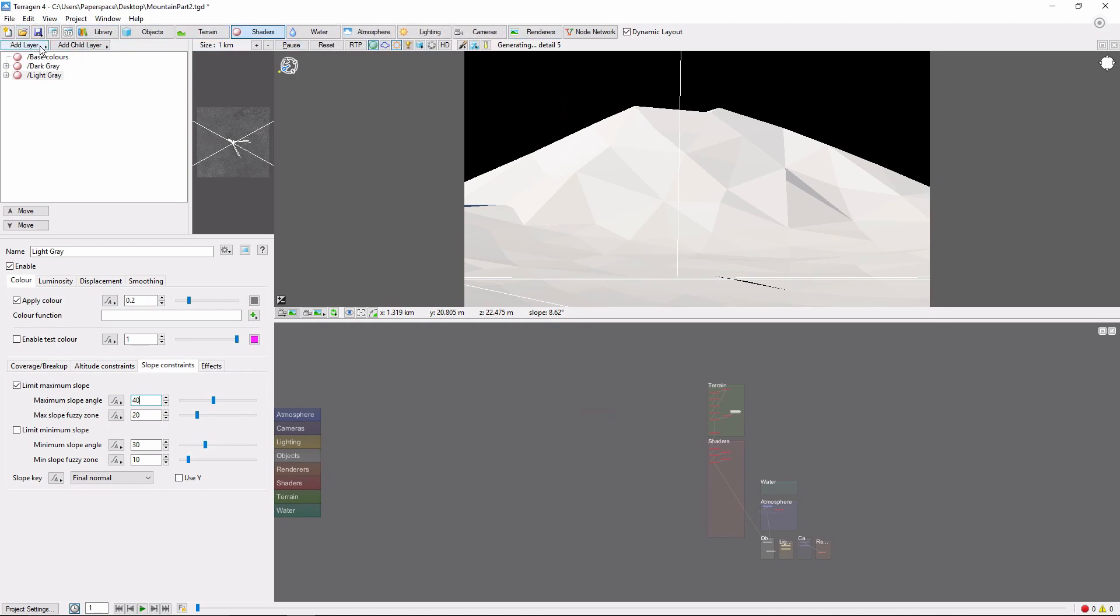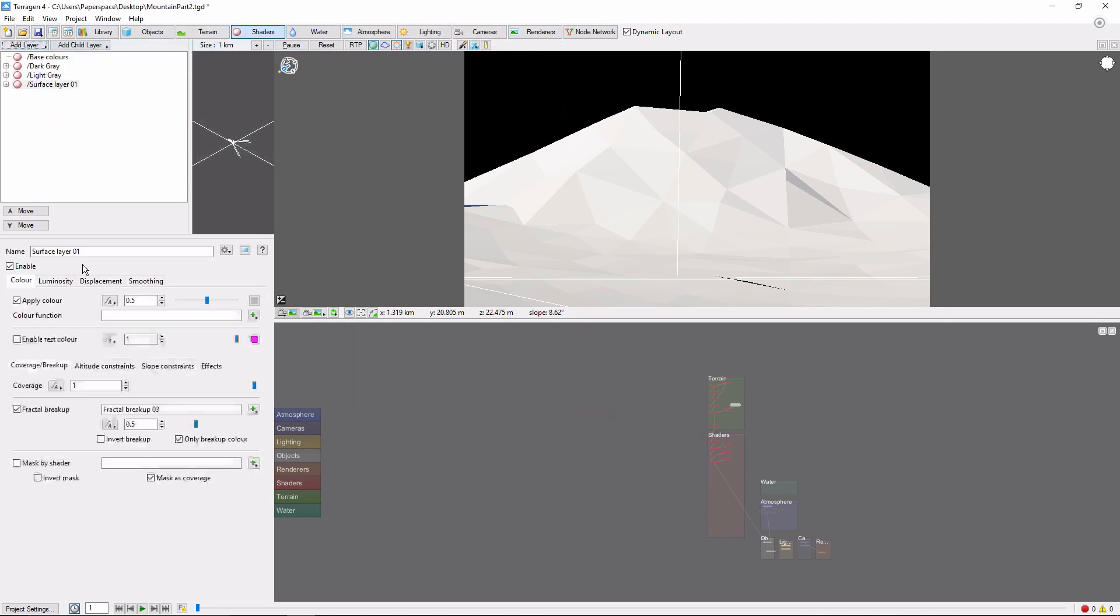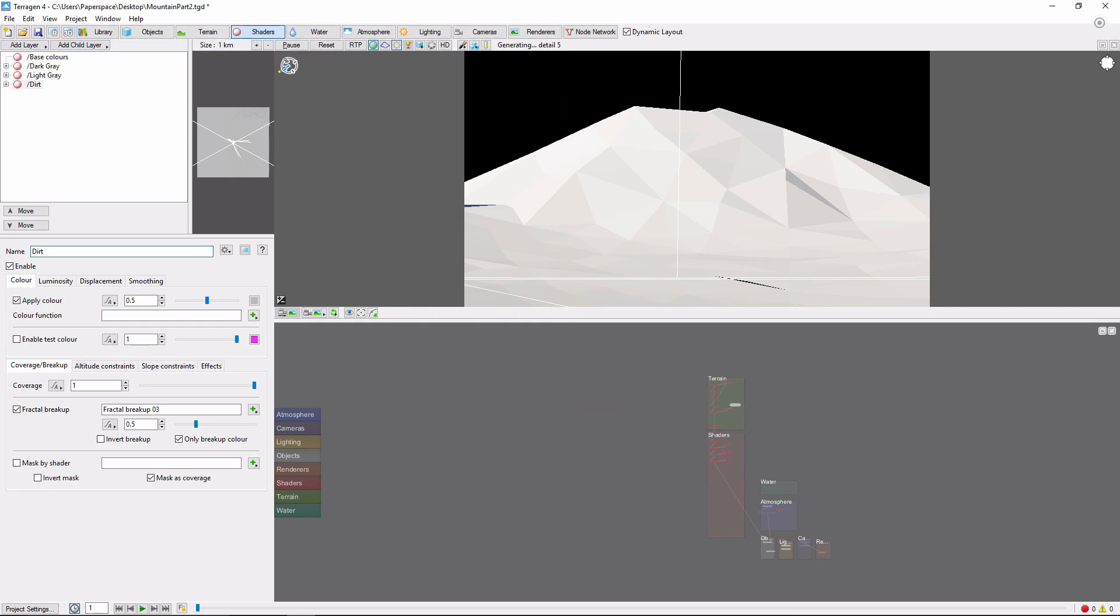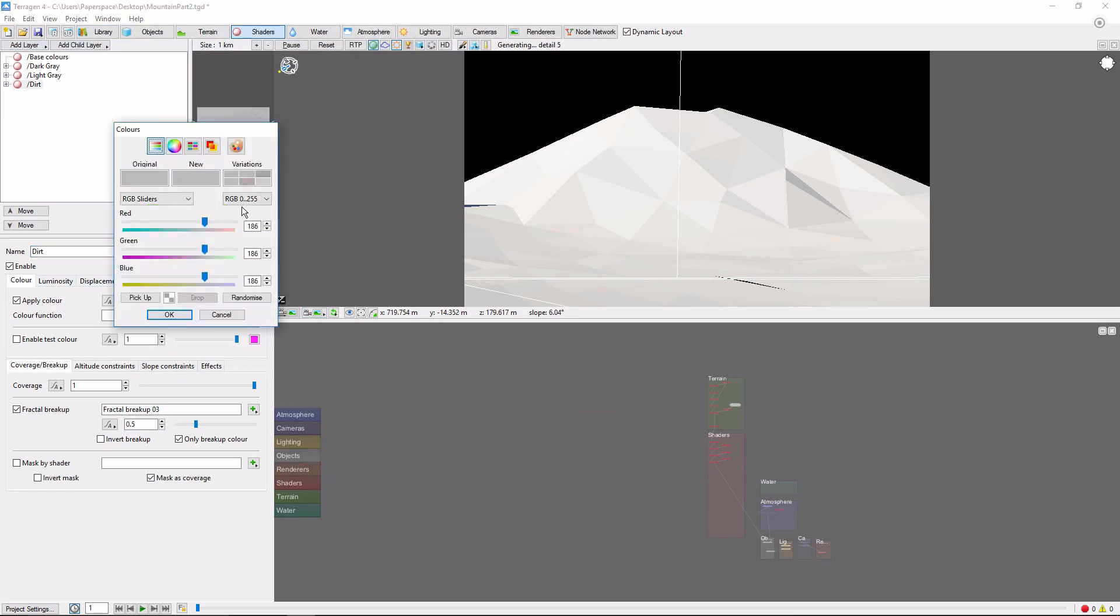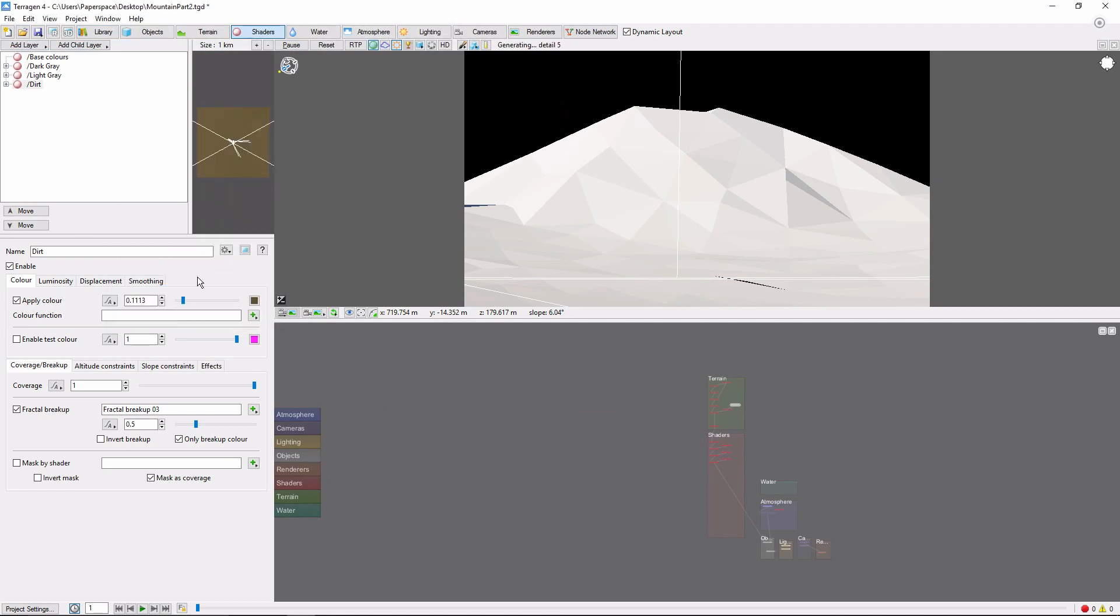Next, we'll add a dirt layer. I'm going to give this a nice brown color. And to add some more variety to this color layer, let's create a new power fractal layer as a color function.